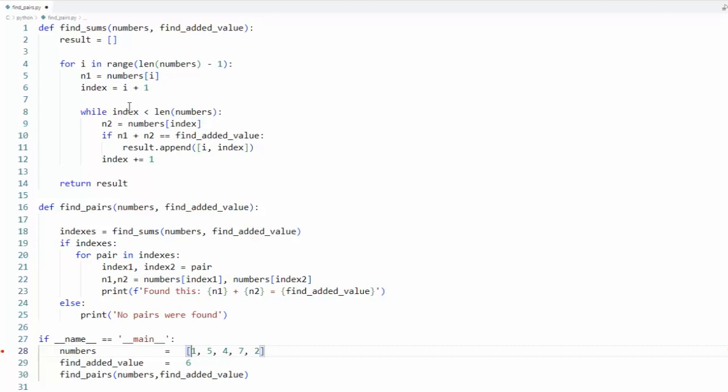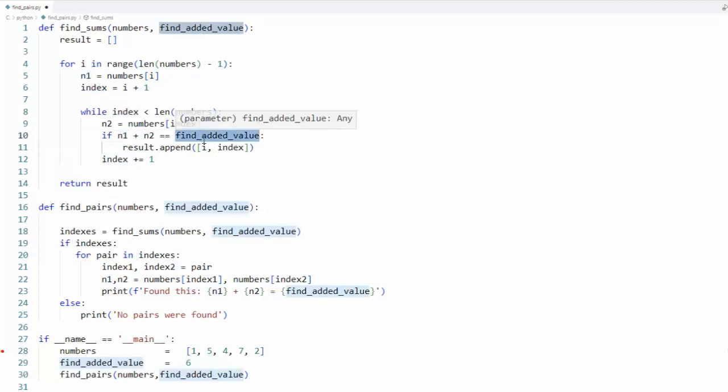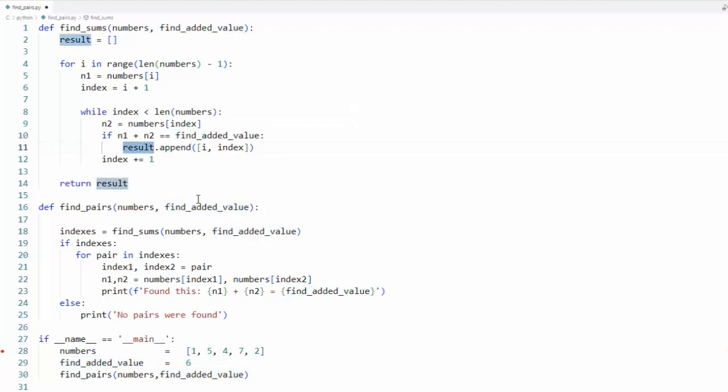So what I'm going to do is say n2 equals numbers sub index. Now does n1 plus n2 equal six? Yes. Append to the result list.